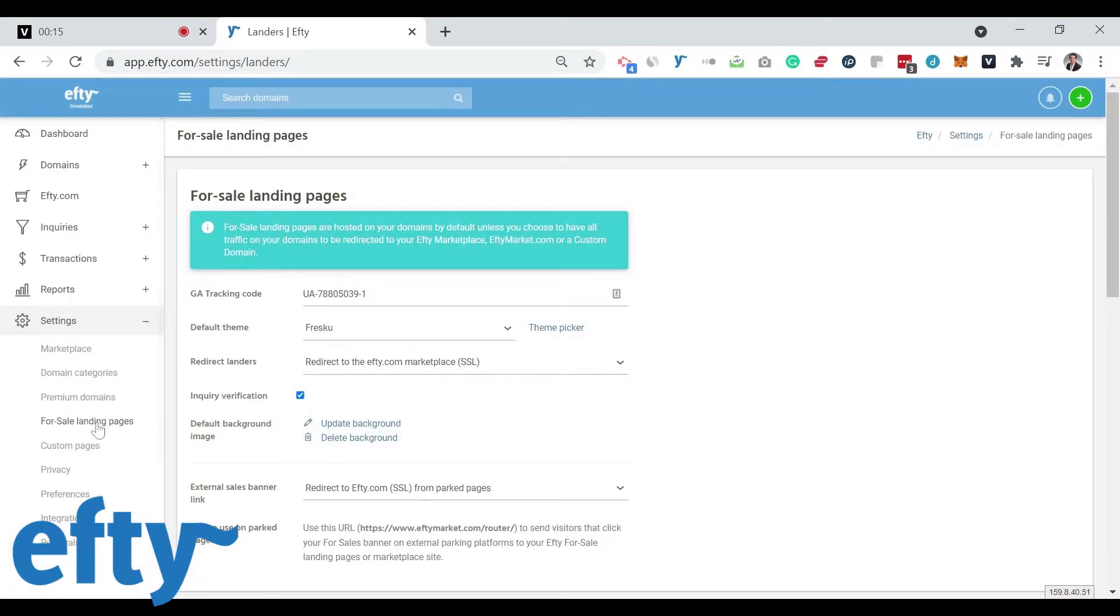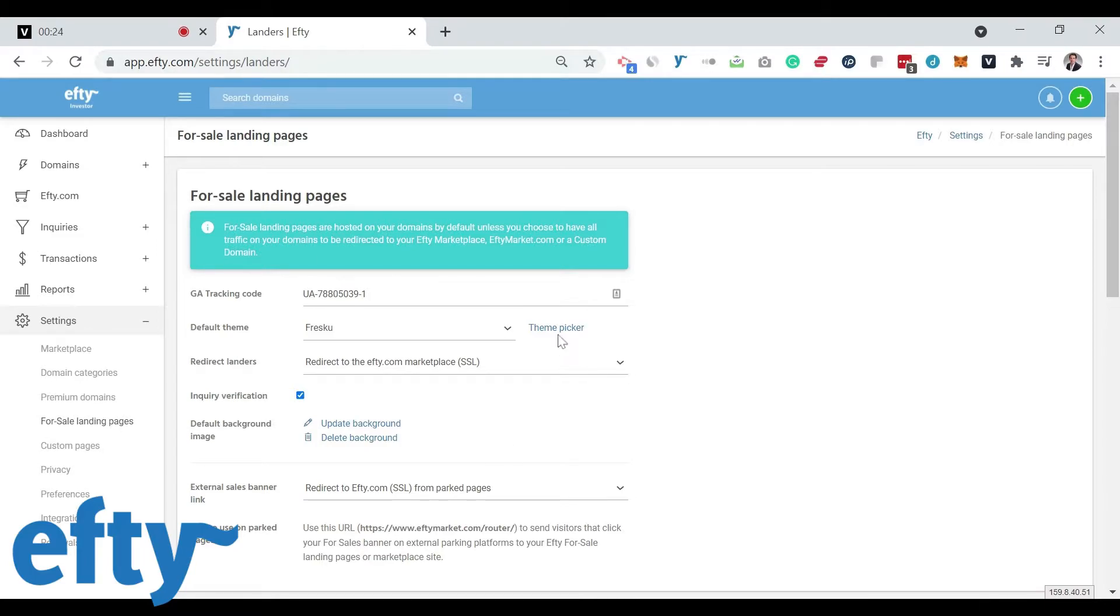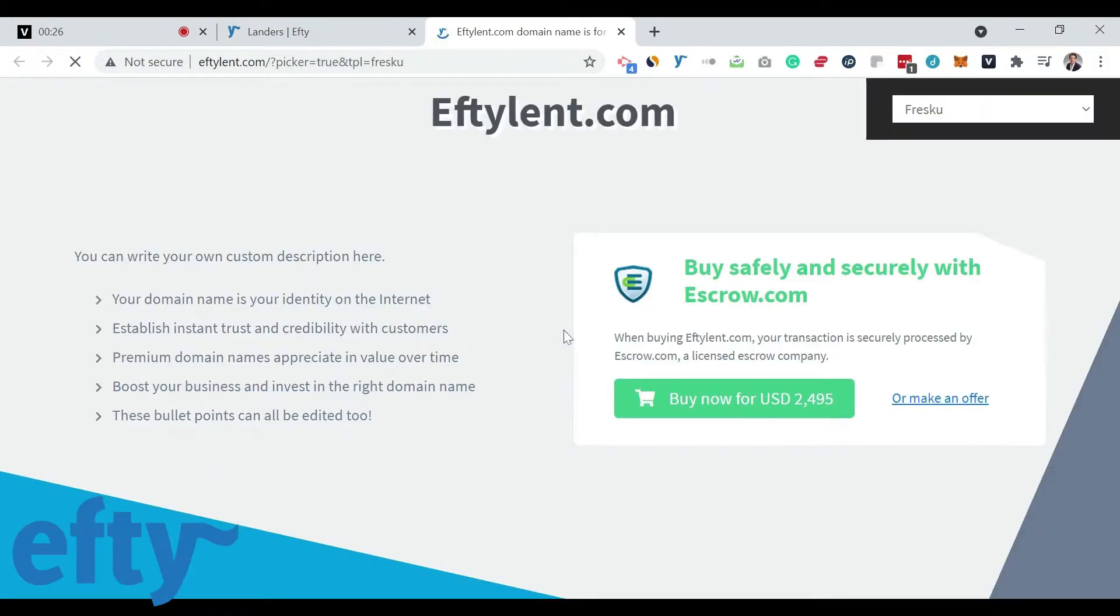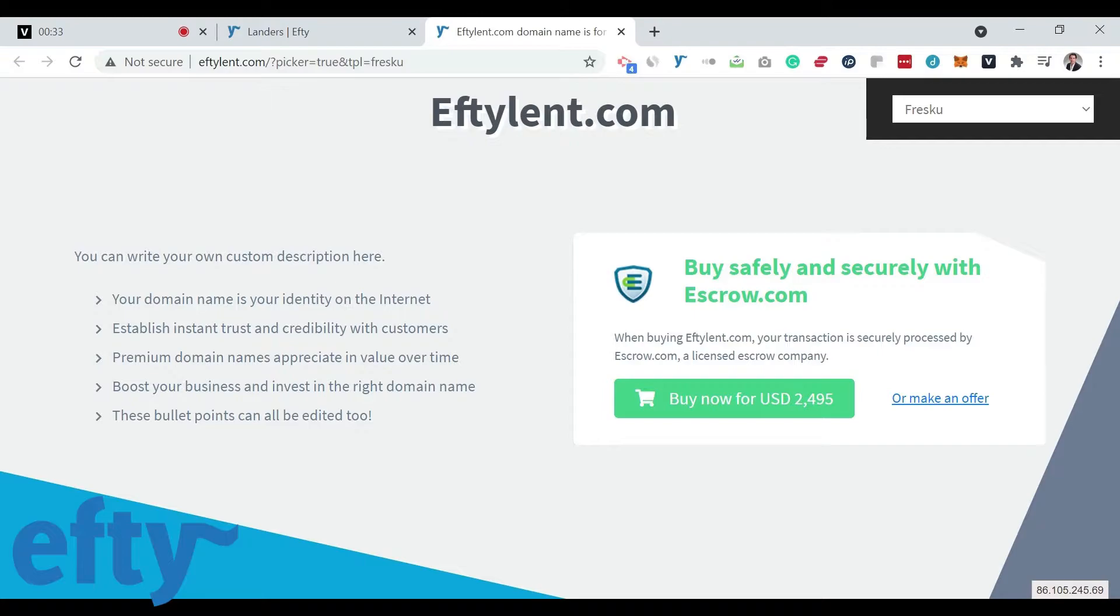you can select your default landing page theme. Now, if you're not sure which one you want, just click the theme picker link and it will open up a sample landing page for you to look at. In the upper right corner of this page is a pull-down menu, allowing you to choose themes by name, type, and industry.